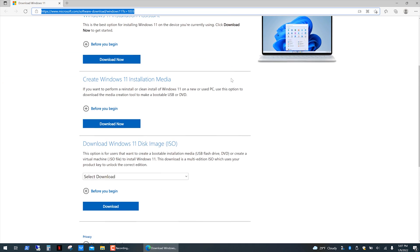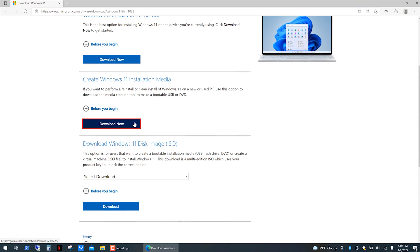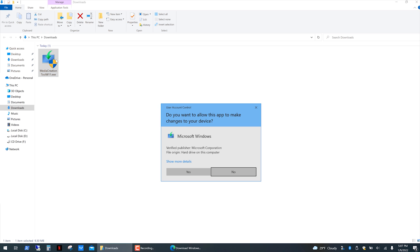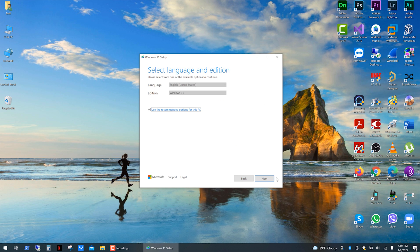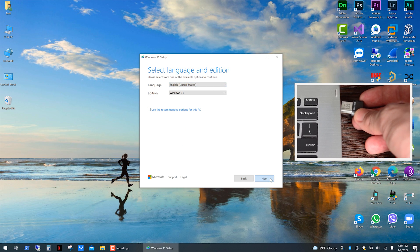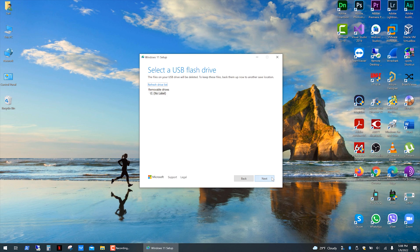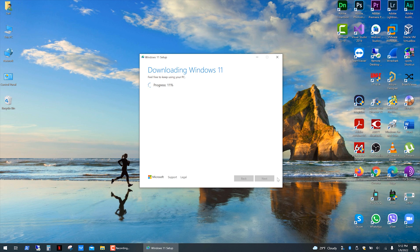Go to Microsoft's website — the link is in the description — and download the Media Creation Tool. Then go to your downloads and open the file. Click accept, select the language you want to use, and click next. Now plug in your USB drive, click next, select your USB drive, click next, and wait for the download.